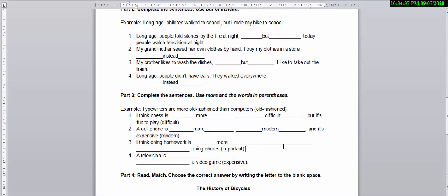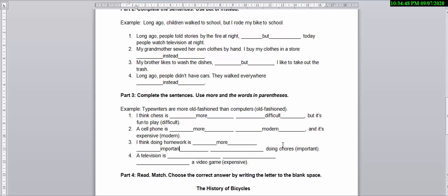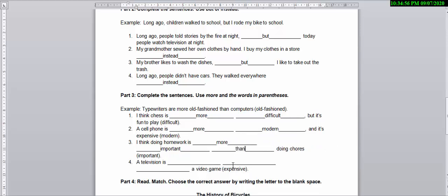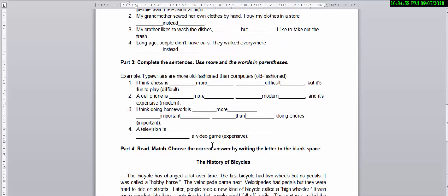And here you need to add 'more' and here the word is 'important.' Because this is a comparison, you can also put 'than' here. So this is going to be 'more' and also the sentence is 'expensive.'